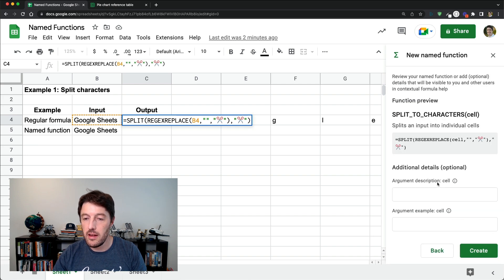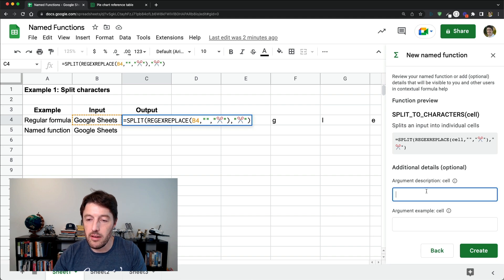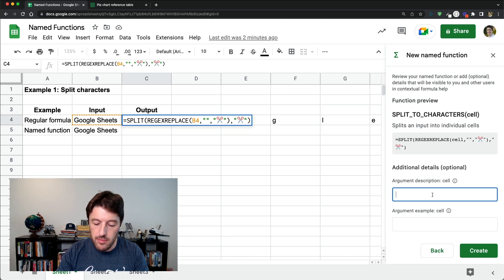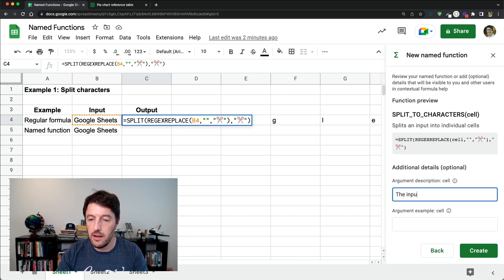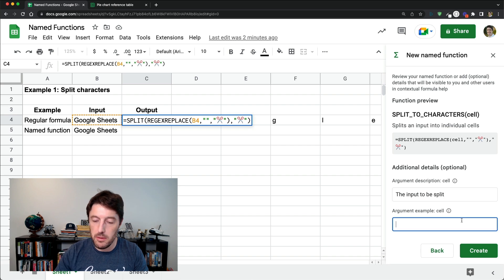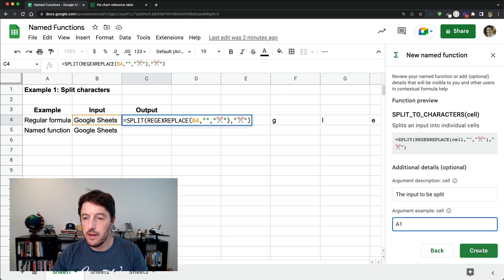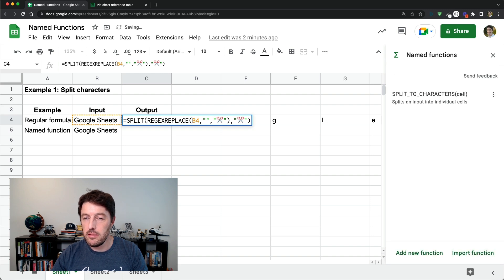Then we'll click next. And then it asks me to describe what is this cell? And we'll say the input to be split. And an example might be A1, something in A1. And we'll click create. And there it is. It now exists. If I want to edit, it's there. If I want to remove it, it's there.